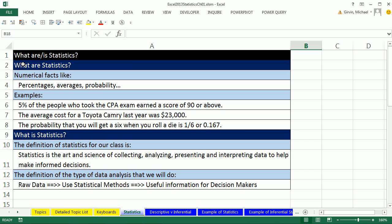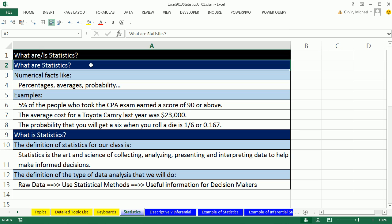What are statistics? What does that mean? What are statistics just means a numerical fact, like percentages, averages, probabilities, max, min, standard deviation, all sorts of things.